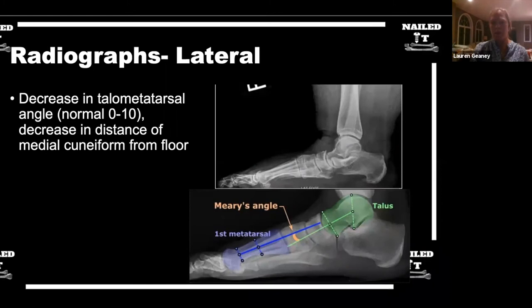You're looking at really any sag throughout the midfoot — that pronation and collapse throughout the midfoot. I think that's really helpful as far as lateral x-rays go. People also talk about cuboid height and different angles, but that's the one in my practice that I find most consistent.